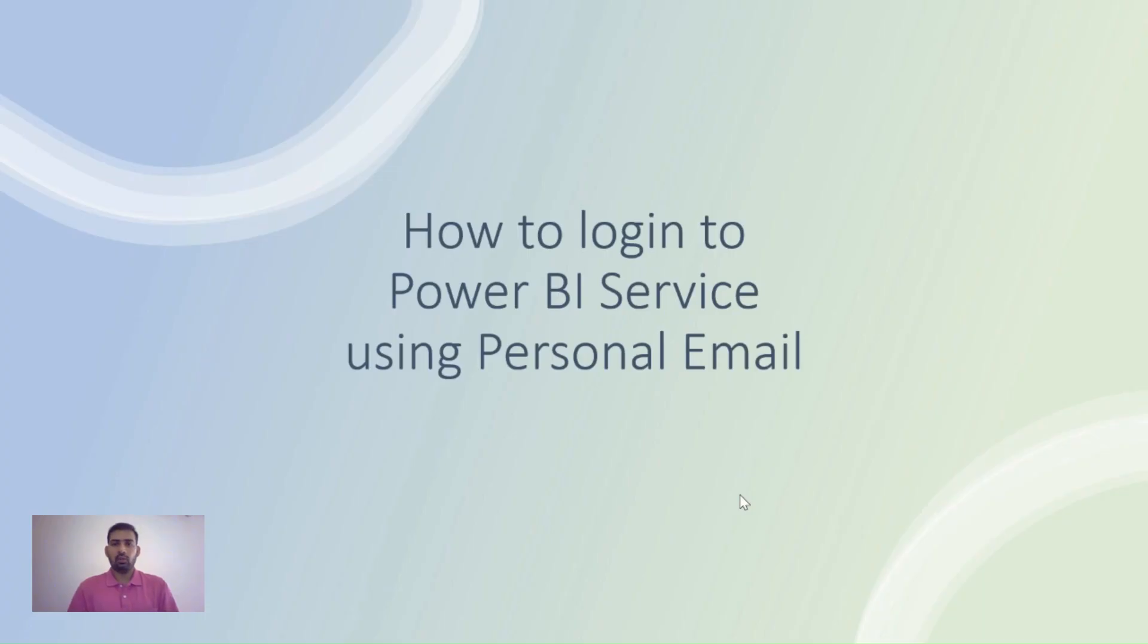Hi everyone, in today's video I'm going to teach you how to log into Power BI Service using a personal email, or how you can use a personal email with Power BI Desktop. To do that, we need to go to the Azure Portal.